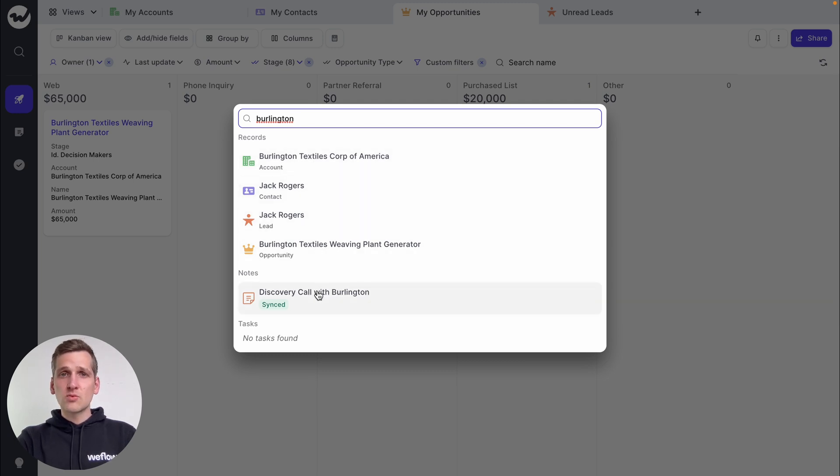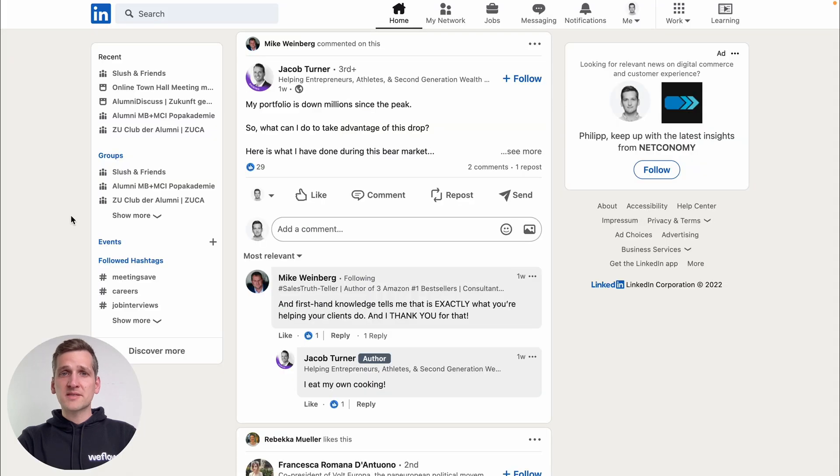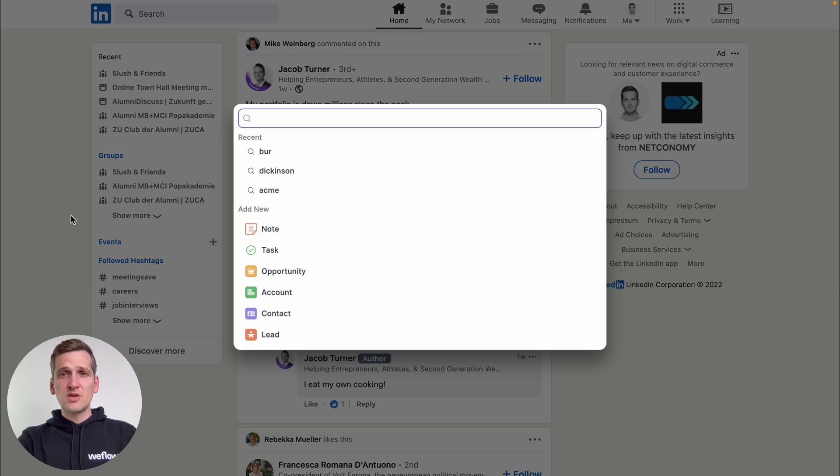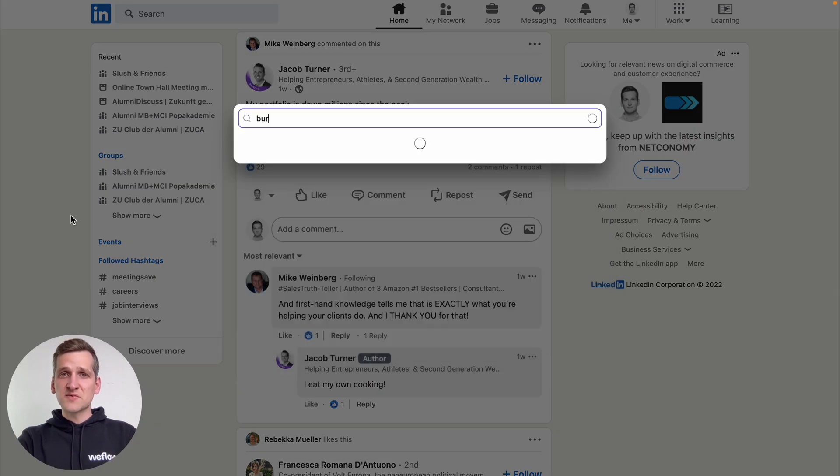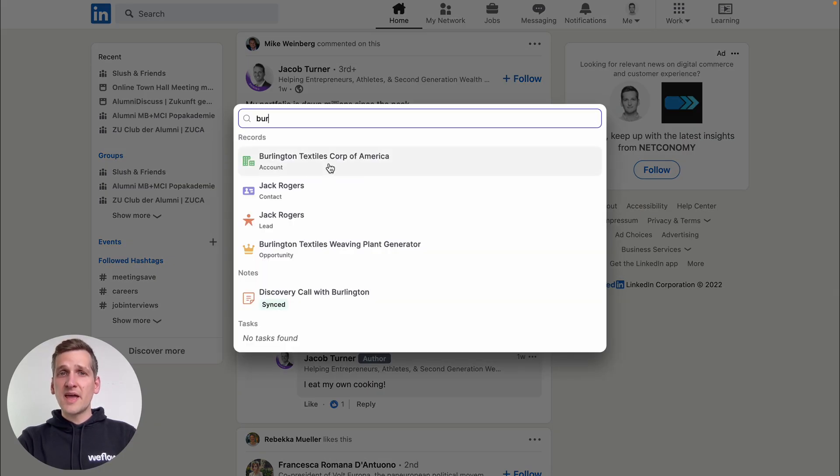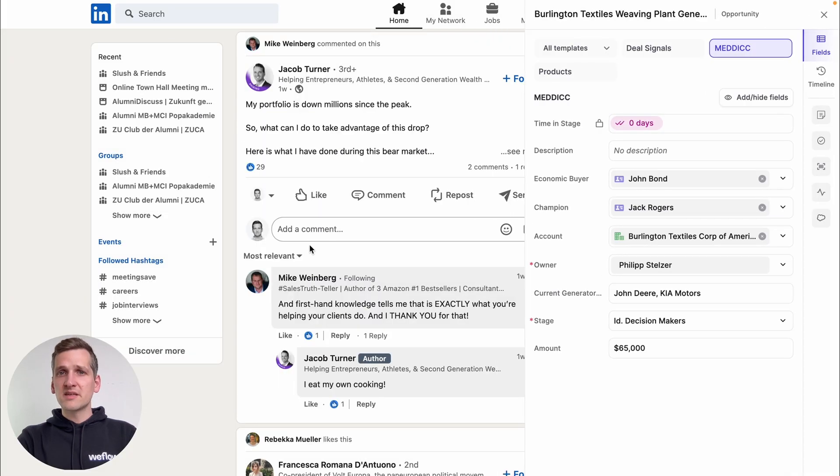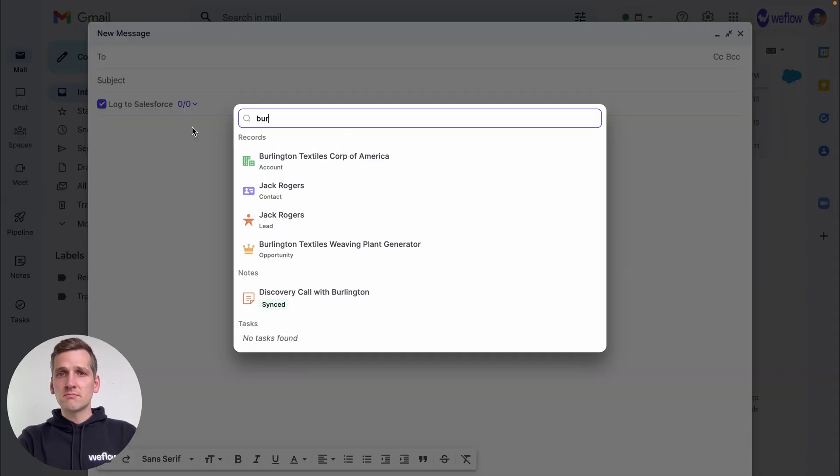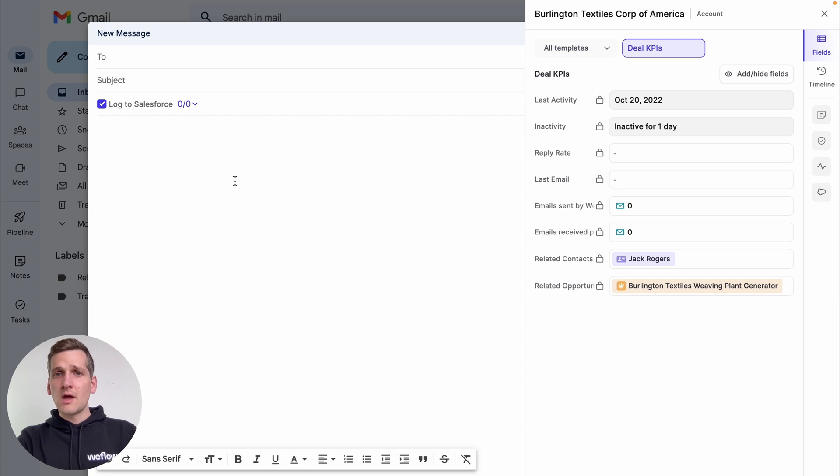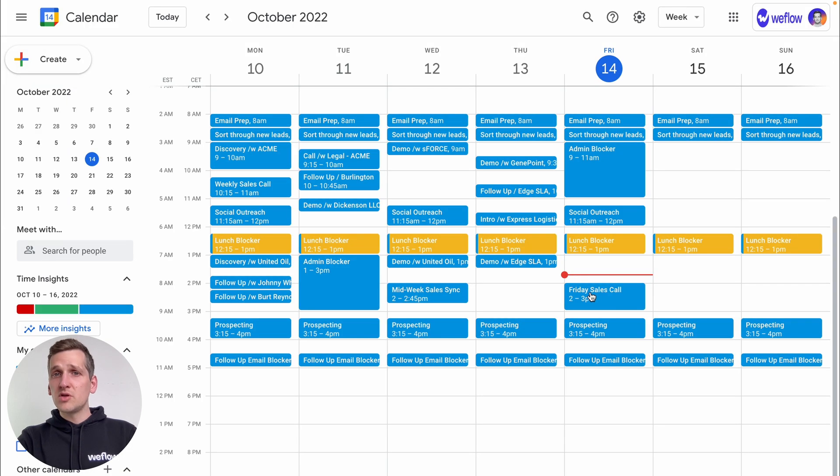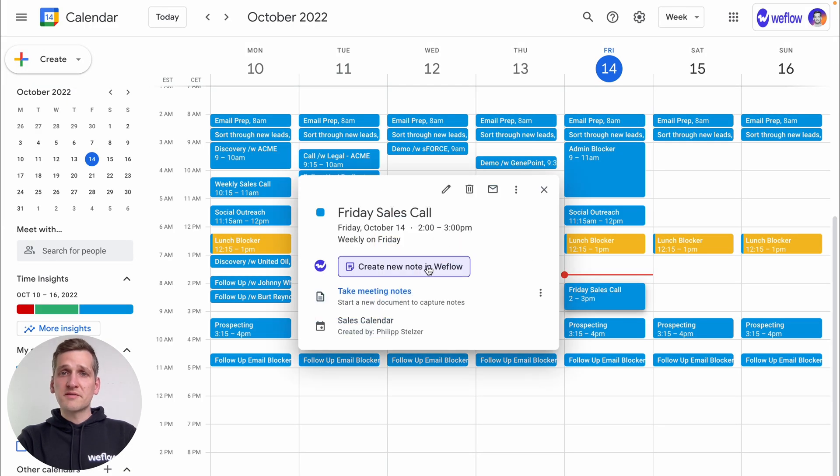This not only works in our web app, but with our Chrome extension, you can access Salesforce from anywhere on the web. Like on LinkedIn, in Gmail, or your Google Calendar.